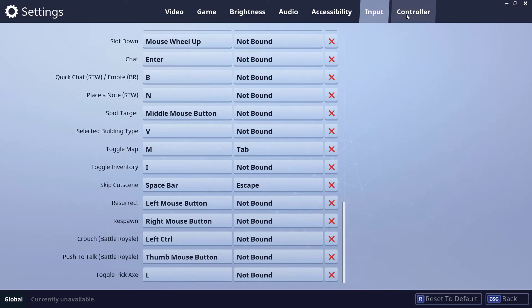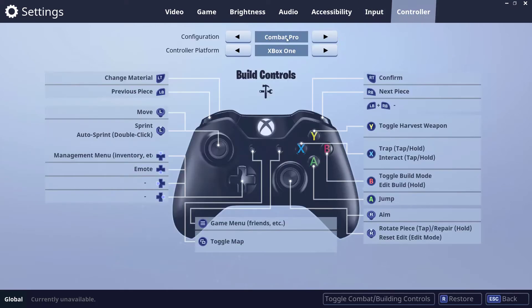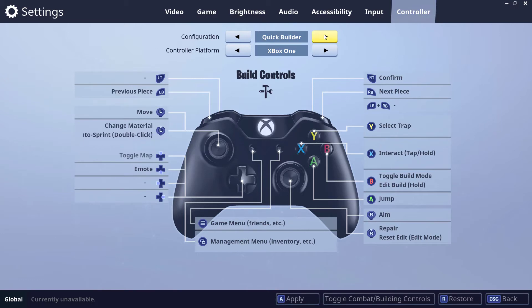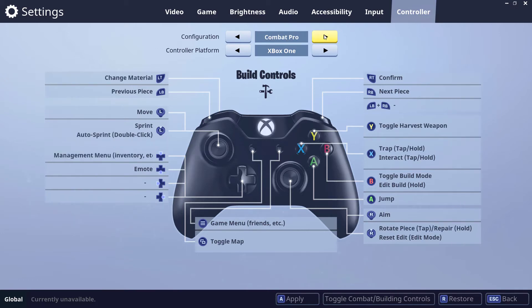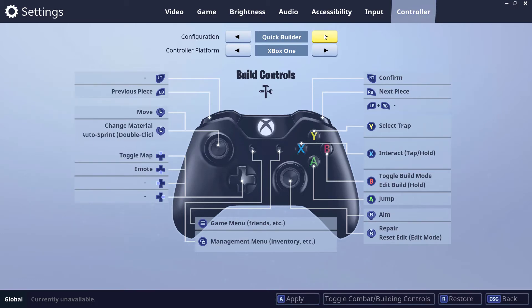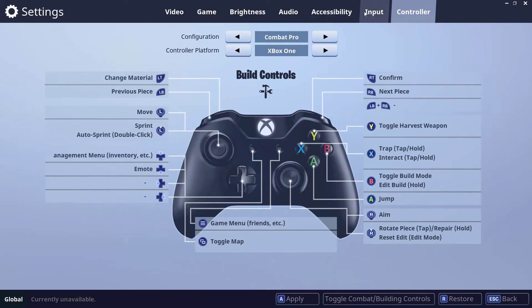Jump over to Controls and change the configuration from Standard to either Quick Builder or Combat Pro — either one works fine.